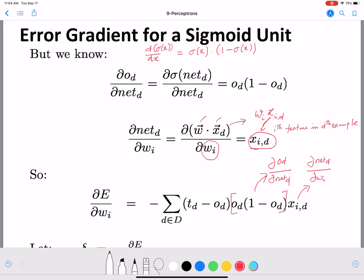This is our error gradient for a sigmoid unit. Suppose you have a different unit, like a tanh unit — then we substitute od to be from the tanh unit and follow the same procedure to derive the error gradient. So for any unit we follow a similar procedure to get this value, which is what we will use in our weight update.